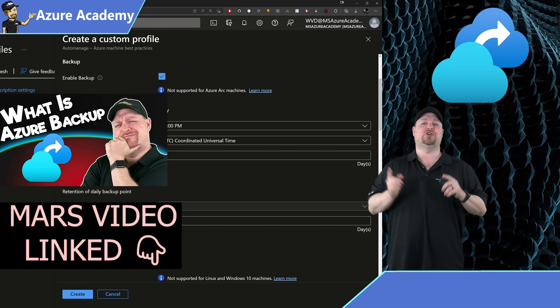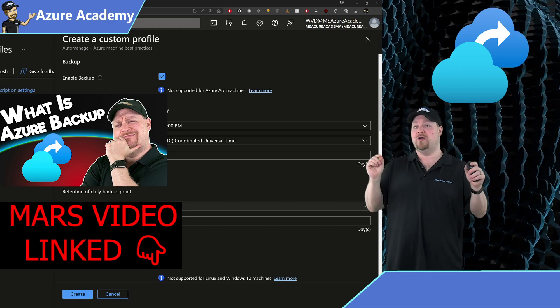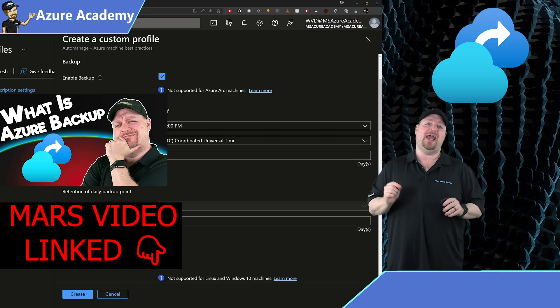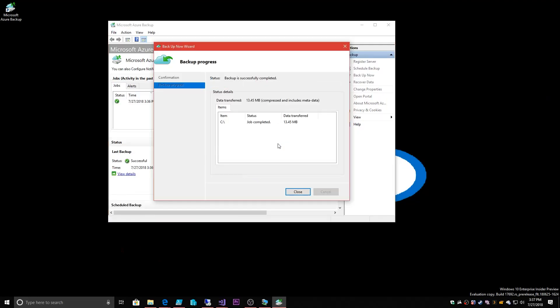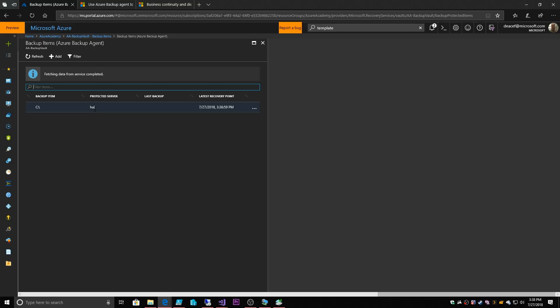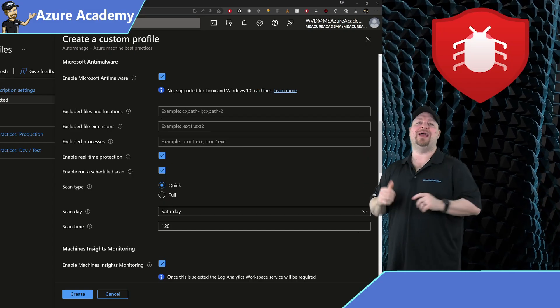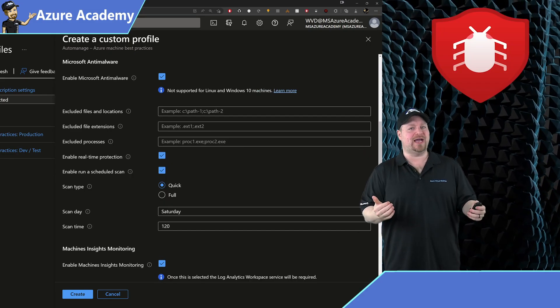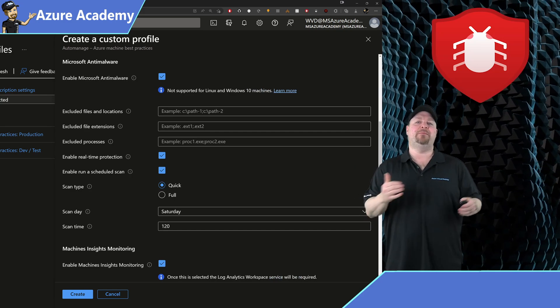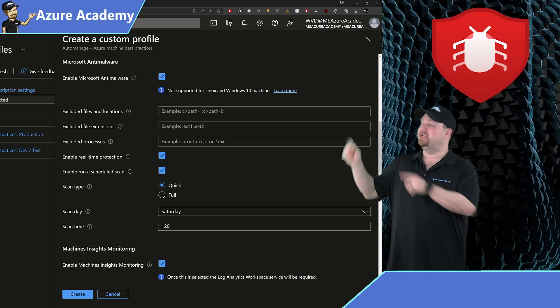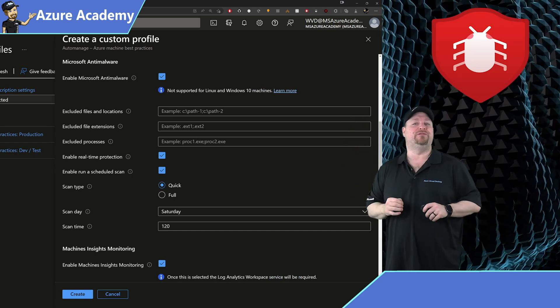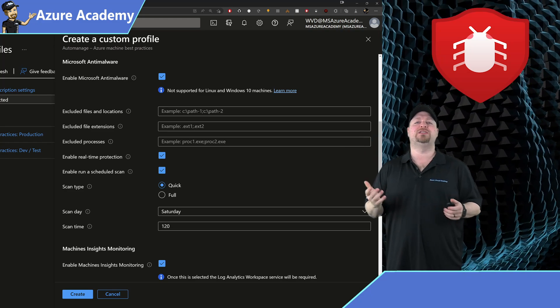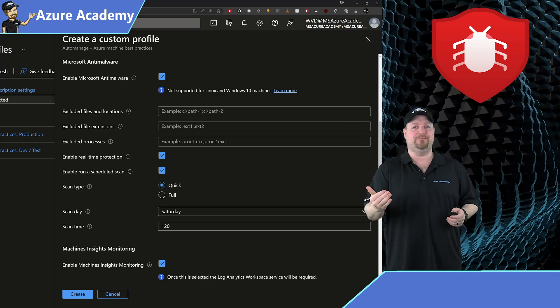Now the easy answer here is that you can just continue using your existing backup solutions for your servers on prem, or you can use the Microsoft Azure Recovery Services or MARS agent. This is an OS level backup agent that takes your stuff right up to the Azure backup service. Next is enabling your anti-malware protections.